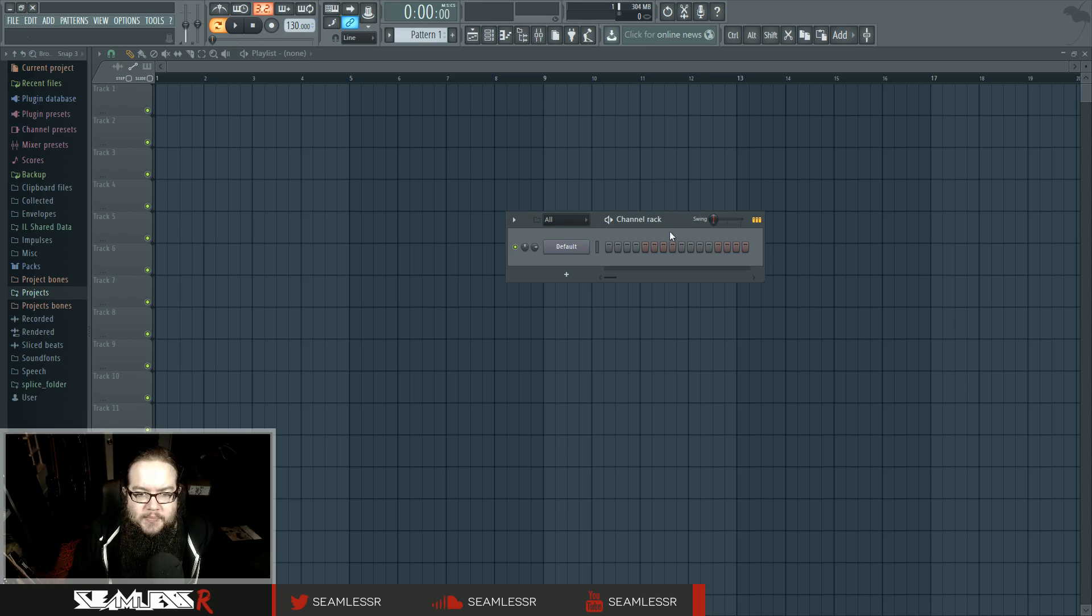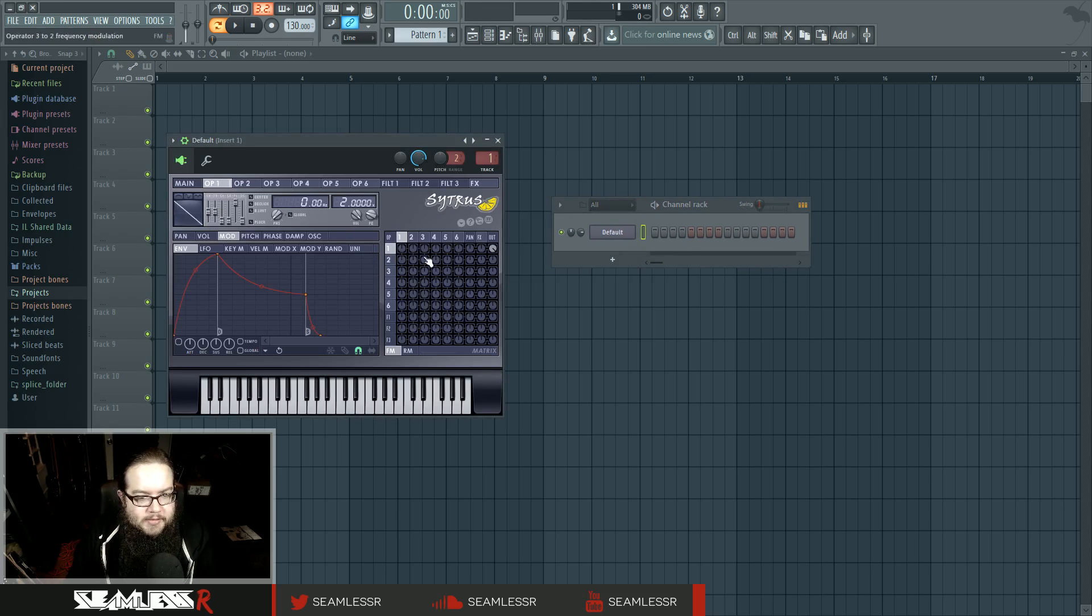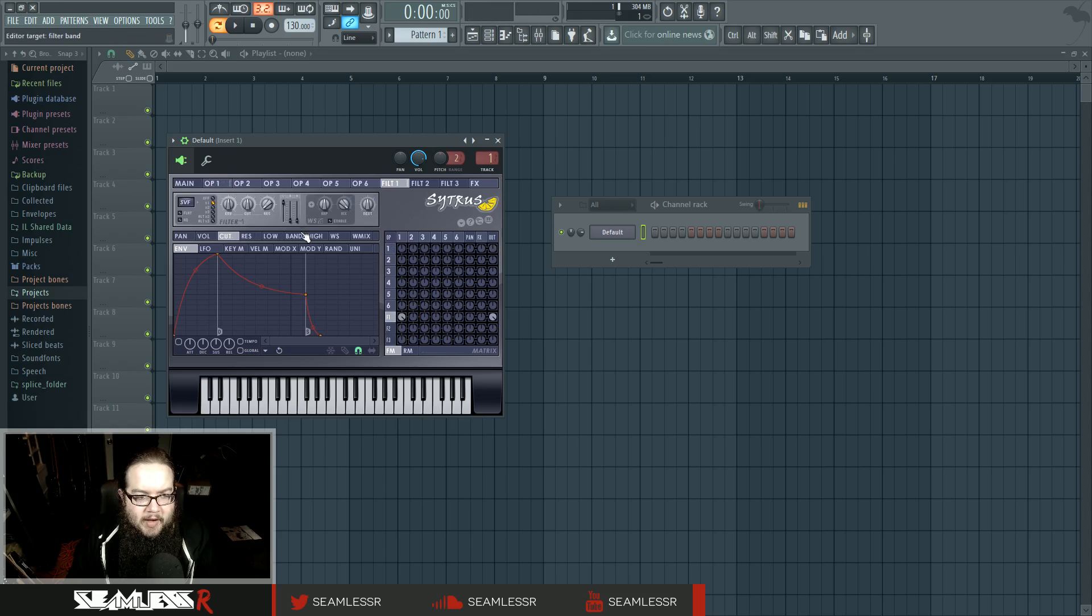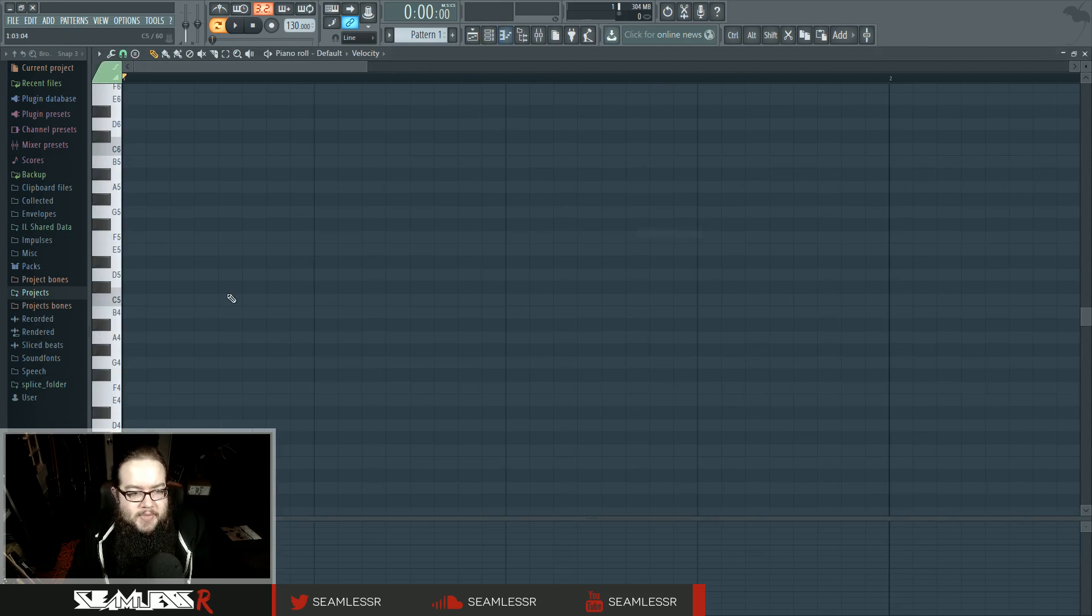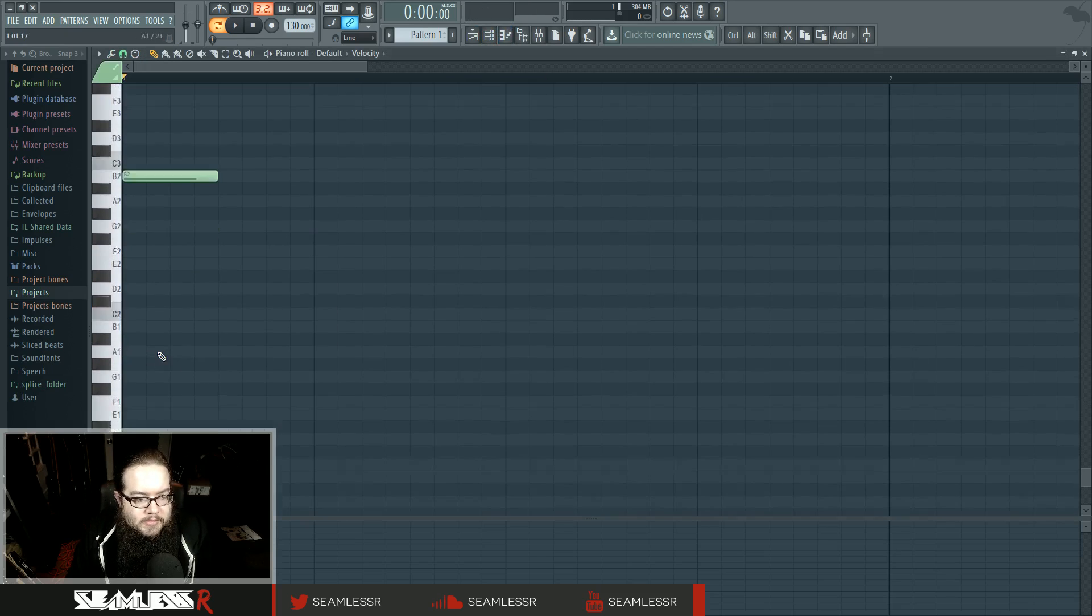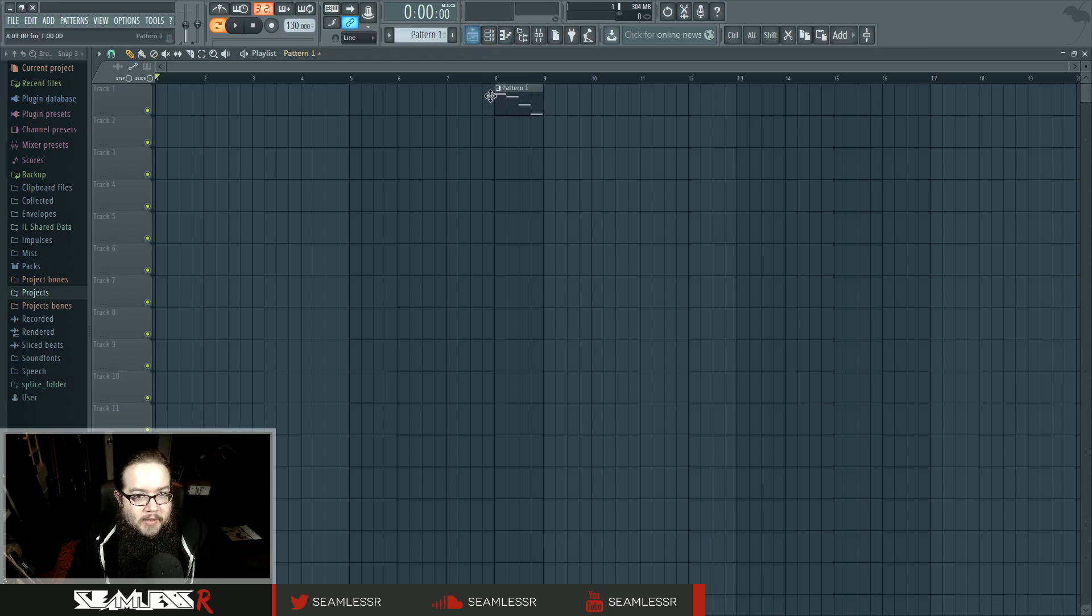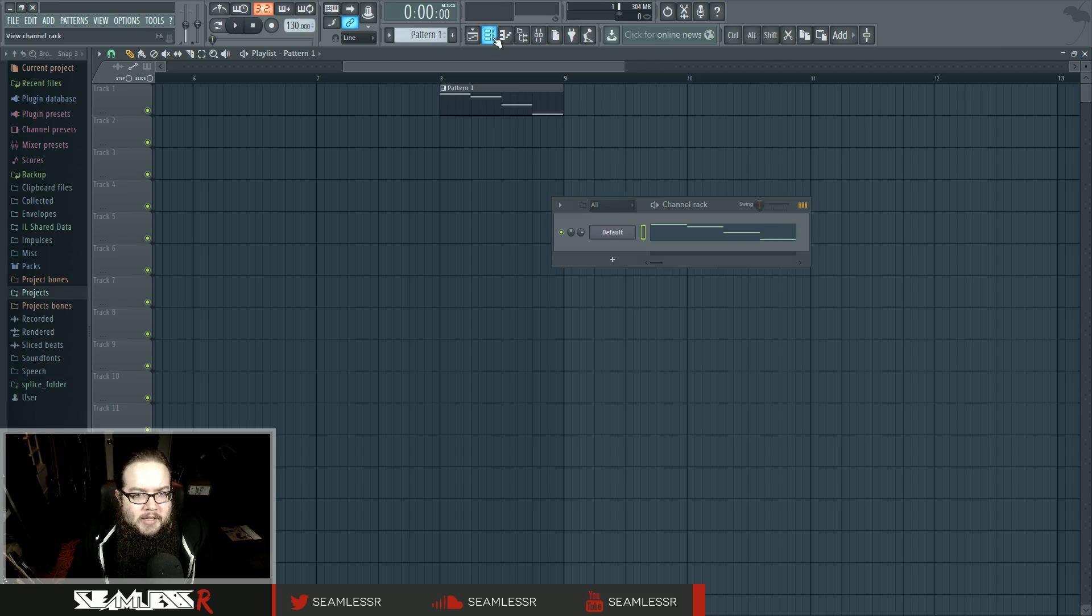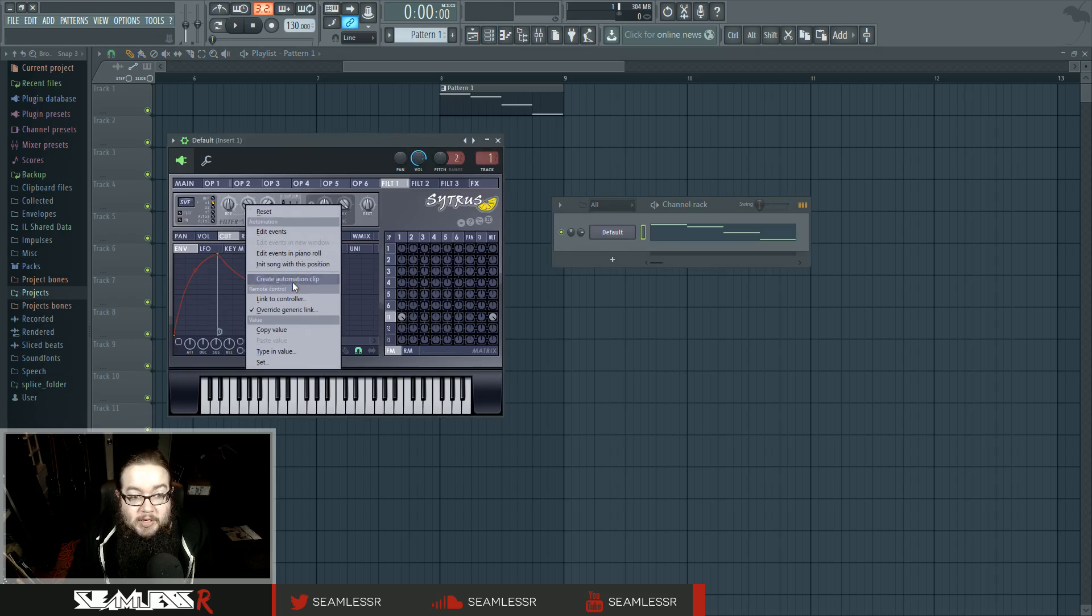I've got a Citrus here. I'm going to load up a simple saw wave, put it in a filter, and now I want to automate the filter. So, there's a couple ways you can go about this. The main way, which is the way that I will typically just about always do it, if I have a note somewhere, you can right-click it, create automation clip. That's pretty much it.